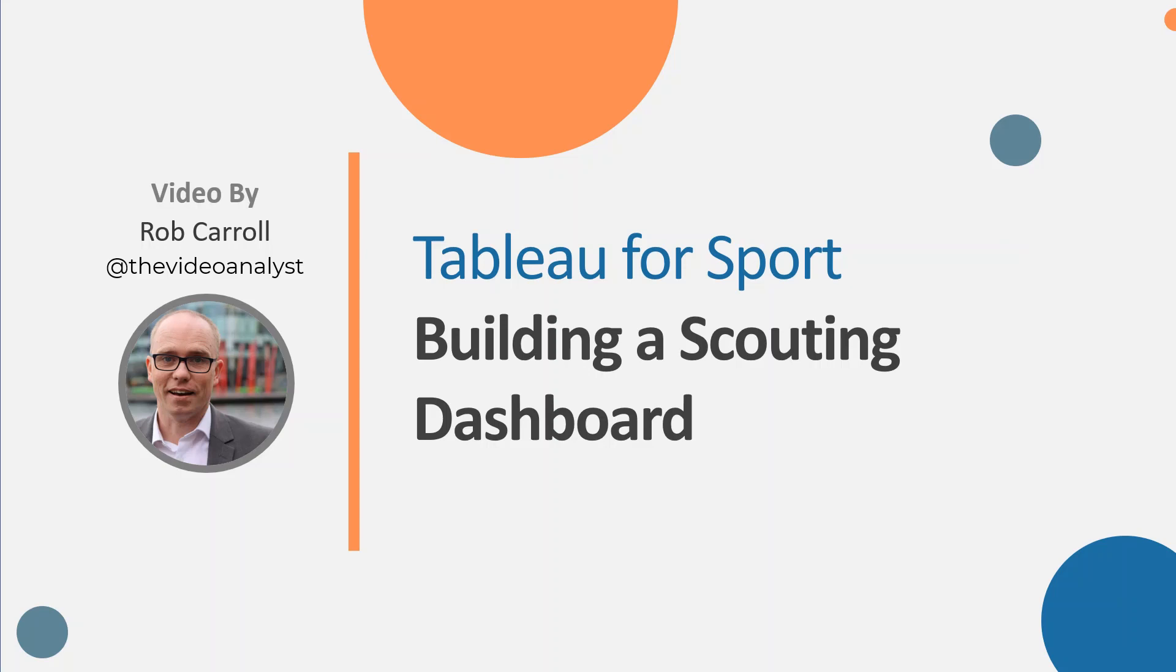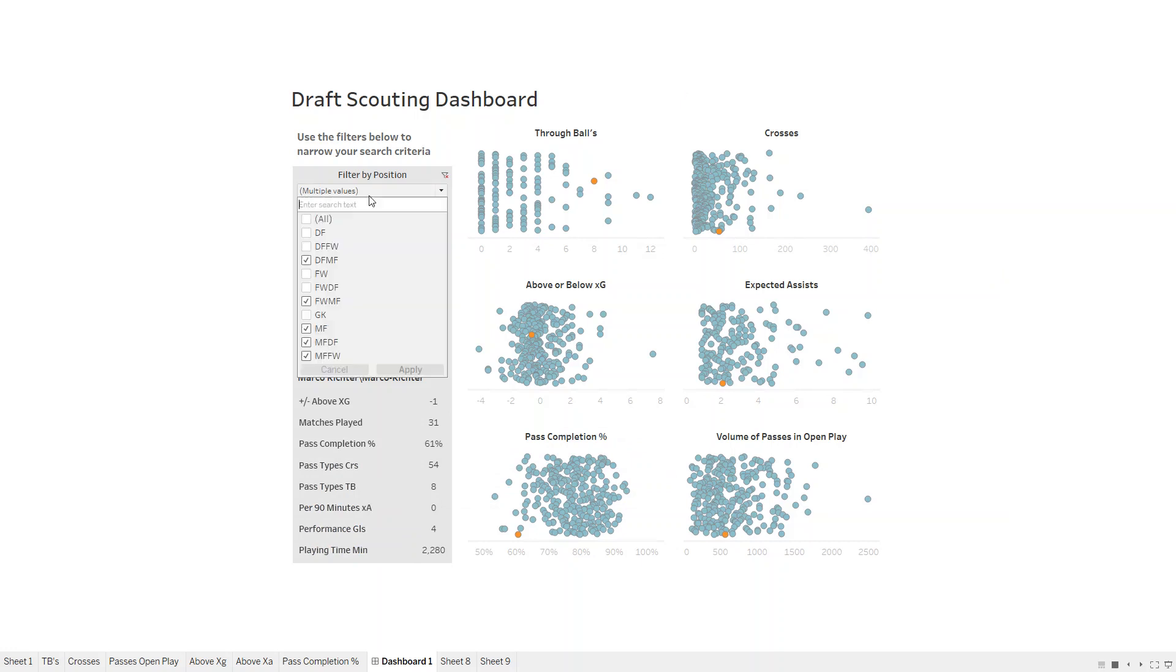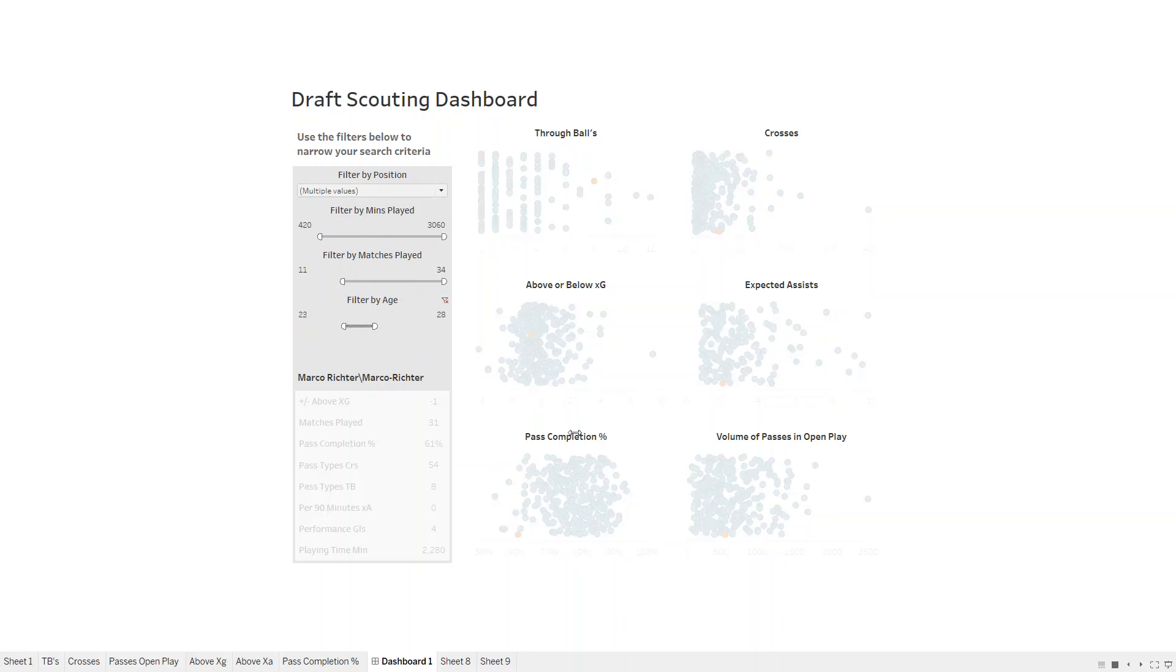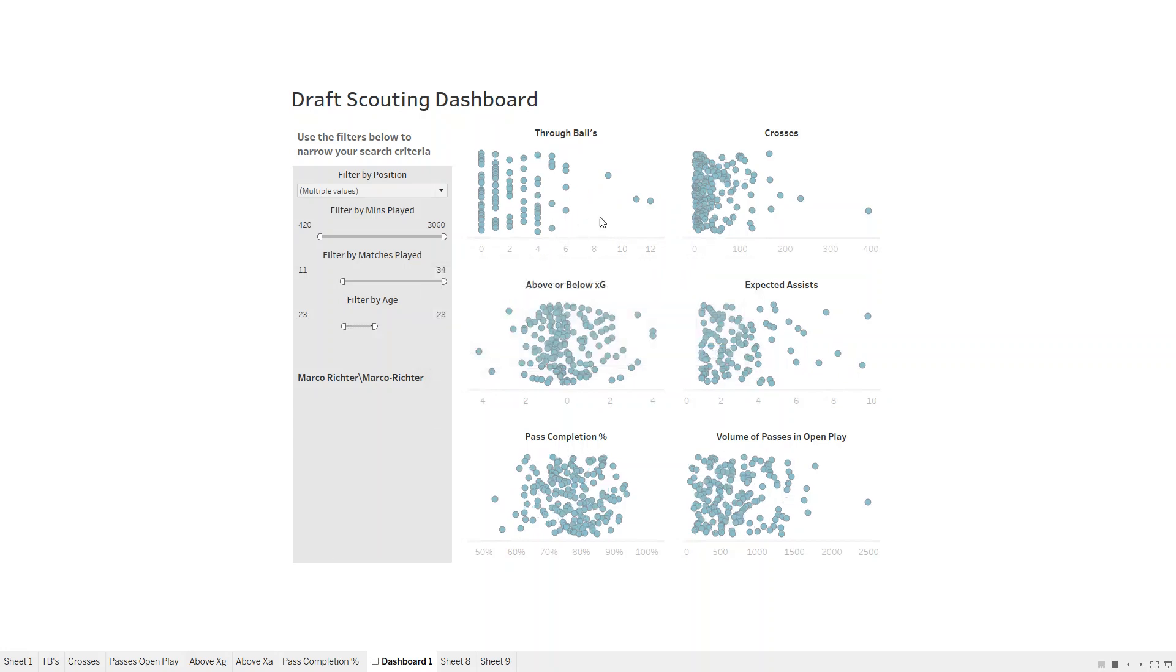Let's jump over to Tableau and have a look at what we're going to finish with. This is the dashboard I want to build over the next few minutes. On the left hand side, we've got some filters we can use. We can narrow down our search by different positions - forwards, defenders, midfielders. I want to see players who've played over certain minutes or between a certain age. By adjusting any of these, it will update the number of dots here. Each dot on the right hand side represents a player.